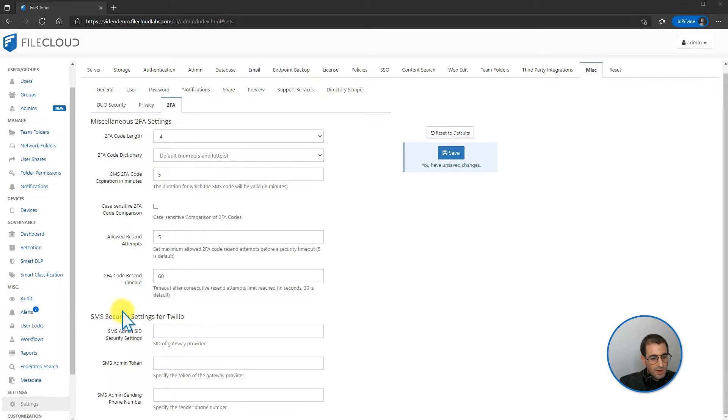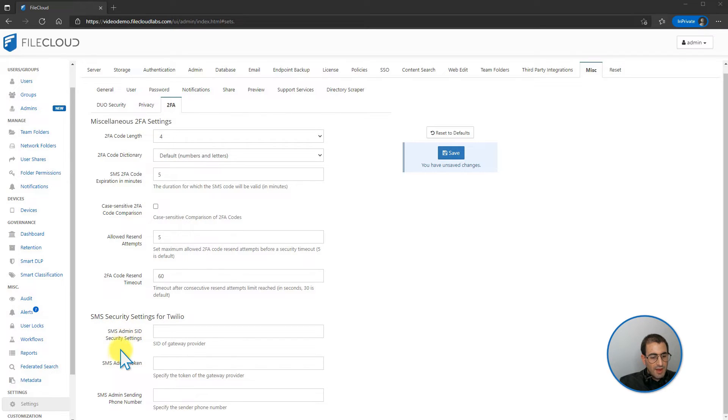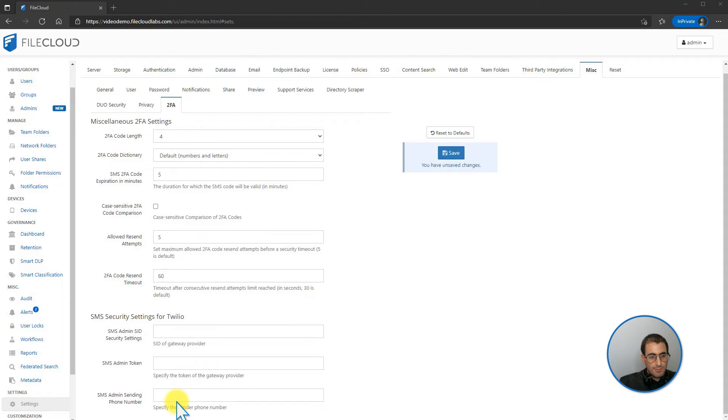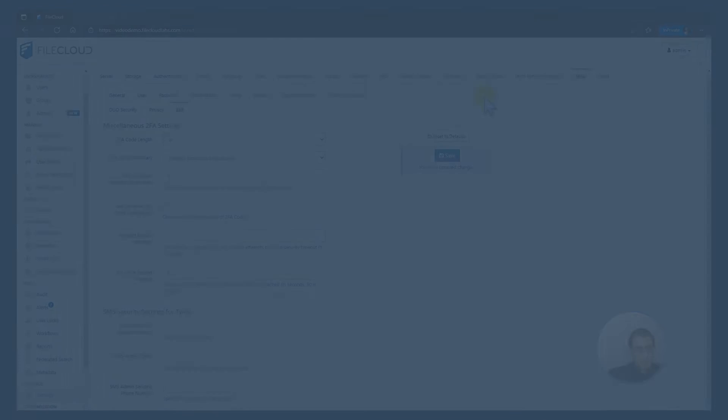From within the Twilio settings, you can input the admin SID security settings, the SMS admin token, and the SMS admin sending phone number. These are the settings located under the two-factor authentication tab under miscellaneous.